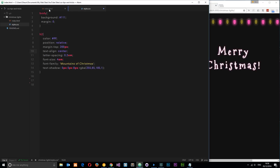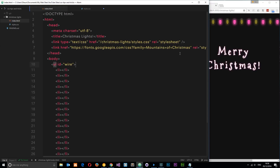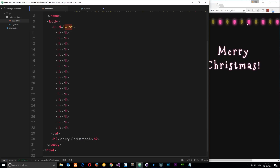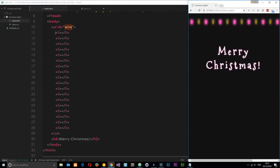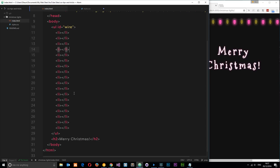Let us start with the index file. I've linked up a stylesheet in the head pointing to styles.css, and there's a link to the Google font outputting the Christmas text. In the body we have a ul with an ID of 'wire' - this represents the wire going across the top. Each li tag represents a different light bulb that's flickering. You can put as many of those in as you like. Then this h2 is the 'Merry Christmas' heading.